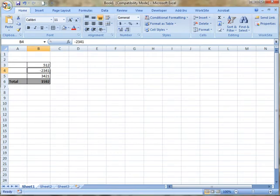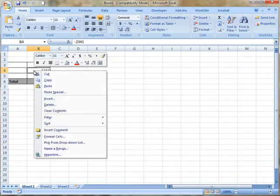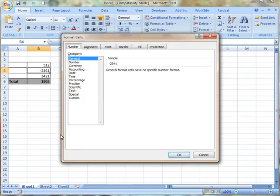Right-click on the cell or cells where you want to change your formatting for your number. Select Format Cells from the menu. From the Category side, select Number, or Currency, or Accounting. One of these three options will work for you.